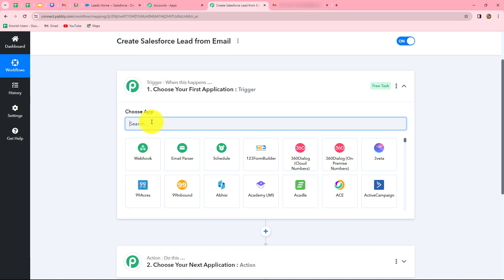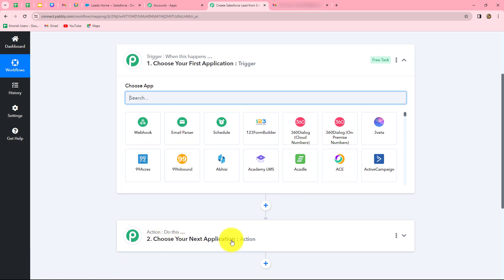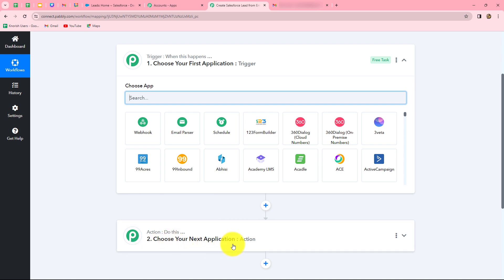We are going to take email parser in our trigger to connect our Gmail account with Pabbly Connect, and Salesforce in our action. We want that as soon as our team member sends us an email and it is captured in Pabbly Connect, automatically a lead should be created in Salesforce using the details of that email. The action is a response to the trigger — when the email is received, the lead is created; otherwise not. After understanding this, let's start creating this workflow step by step.